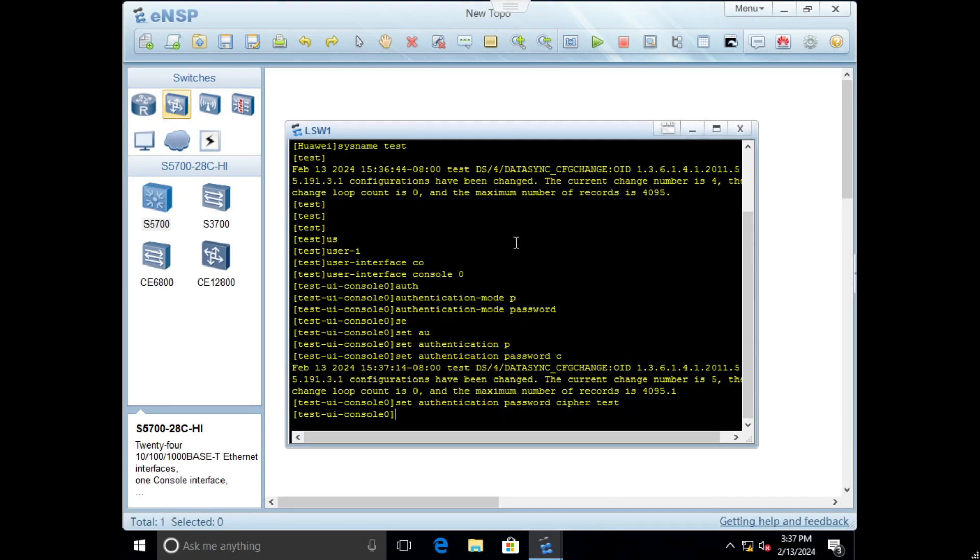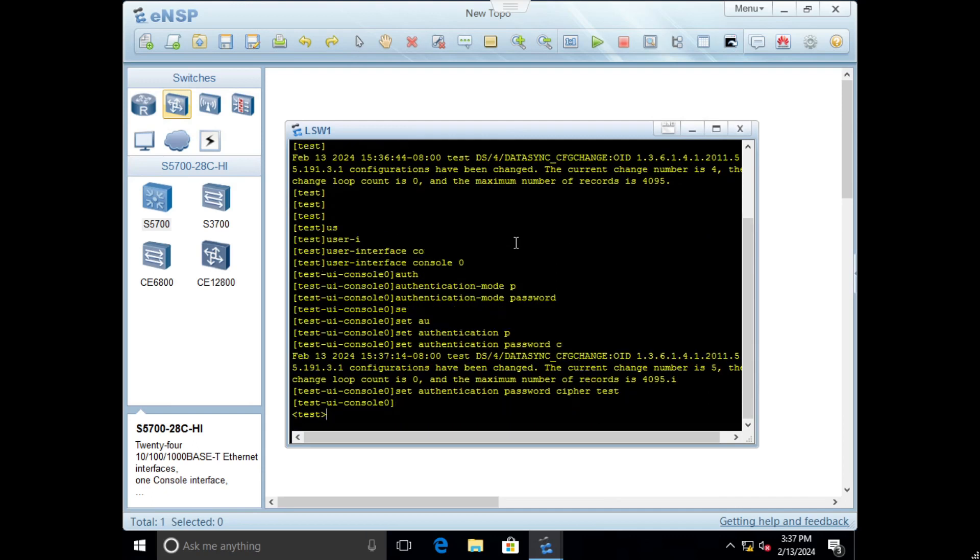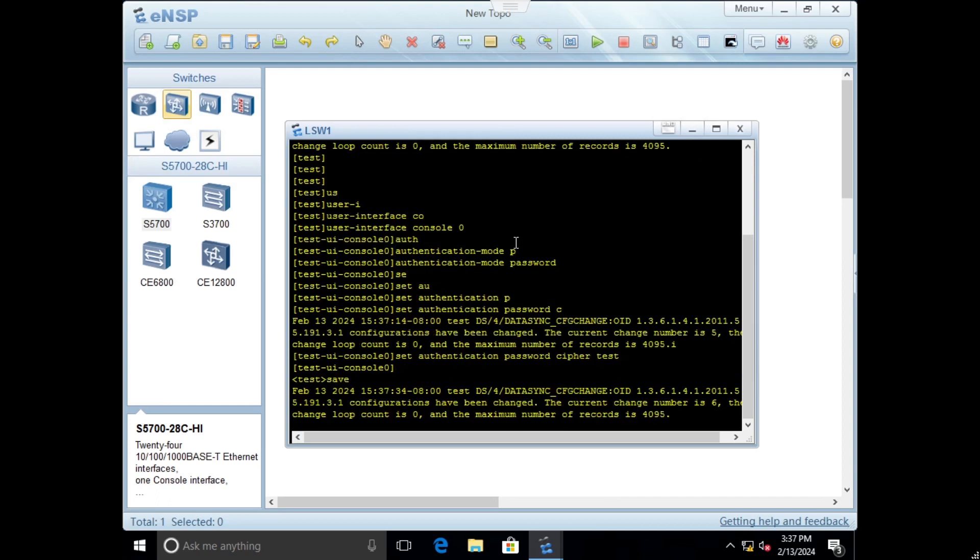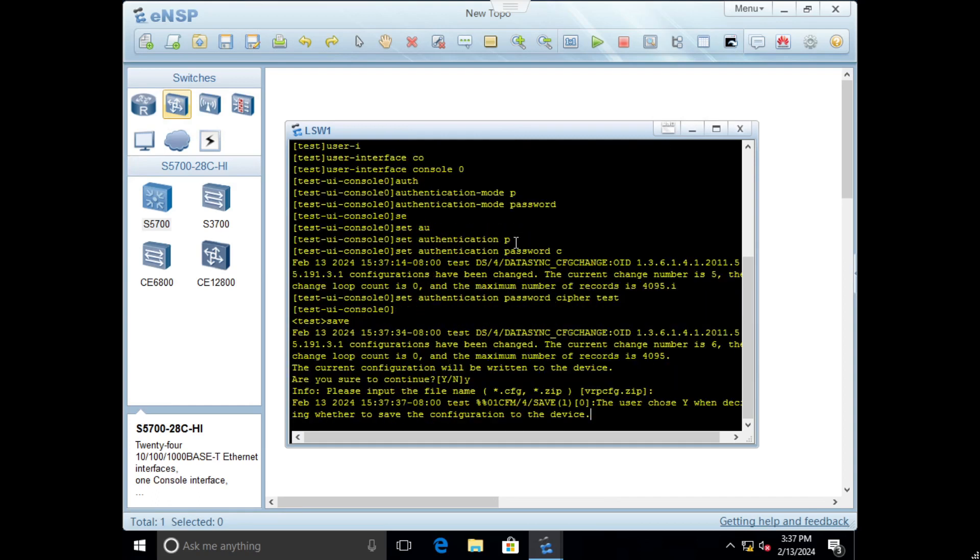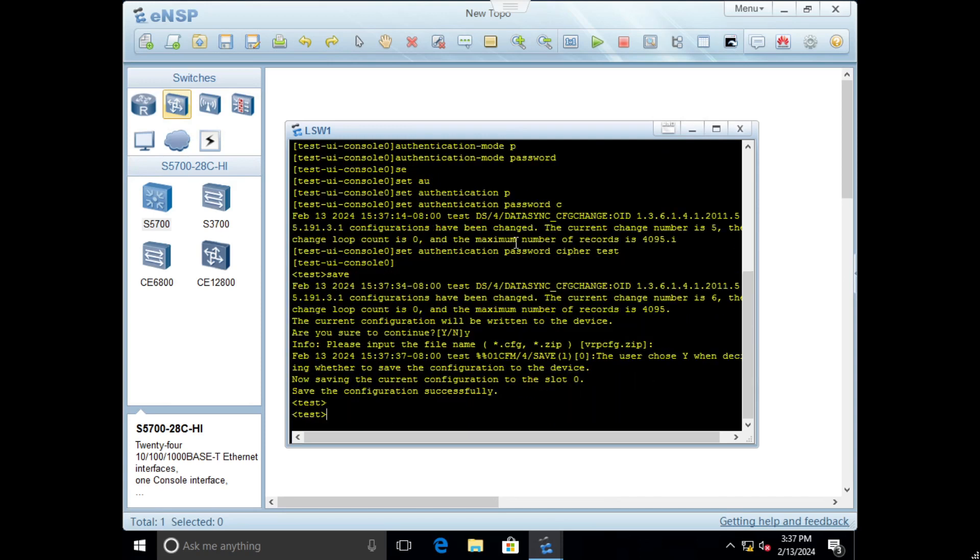When we press Ctrl-Z to save the configuration, we just write save. These messages which appear are because terminal monitoring is always on.